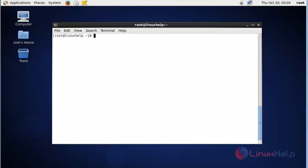Now first, I'm going to install the Java package. Run this command to install the Java package in your CentOS machine. Press enter to continue.